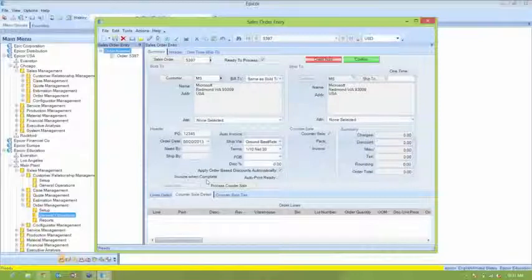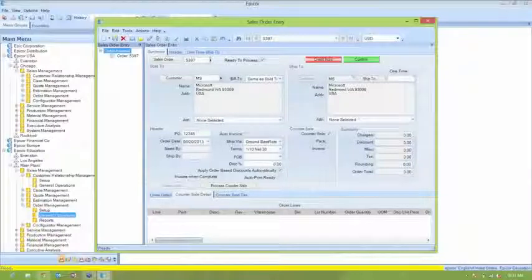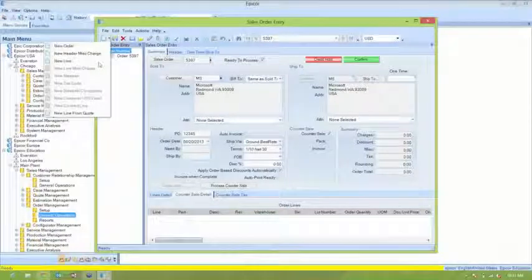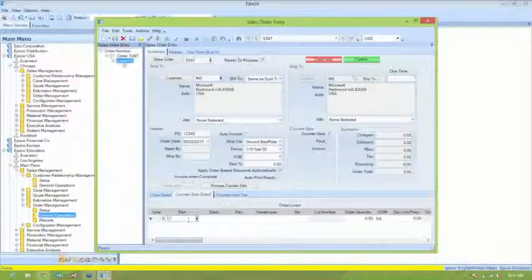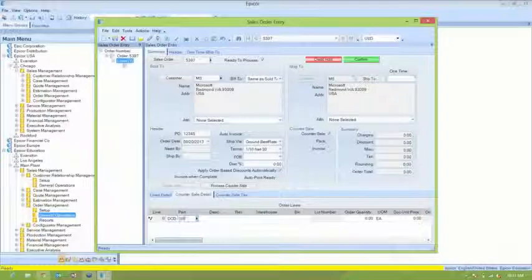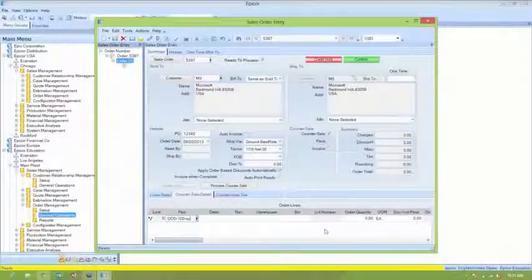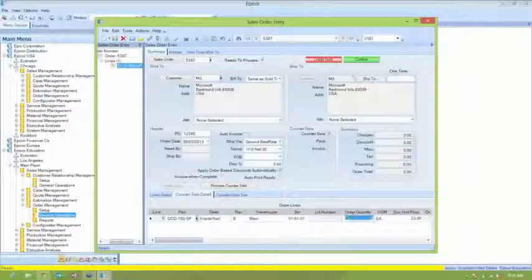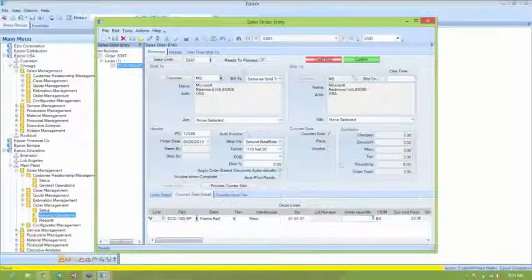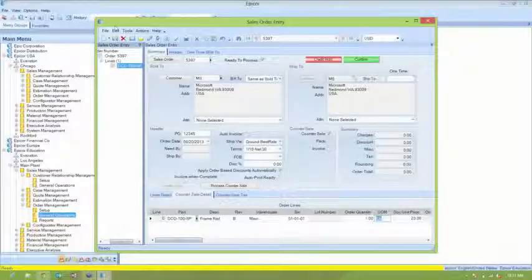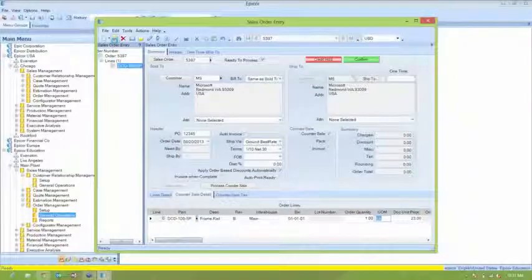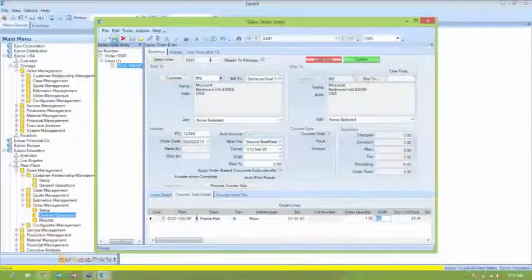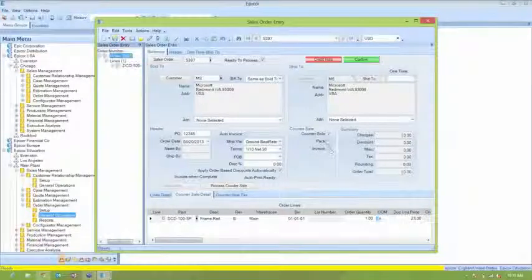Actually, I'm just going to delete the line and then start over. So we're going to add another line item, the DCD100SP again. And we're going to add a quantity of 1 to this. And then we're going to save it. And then we're going to check off invoice it and pack it.